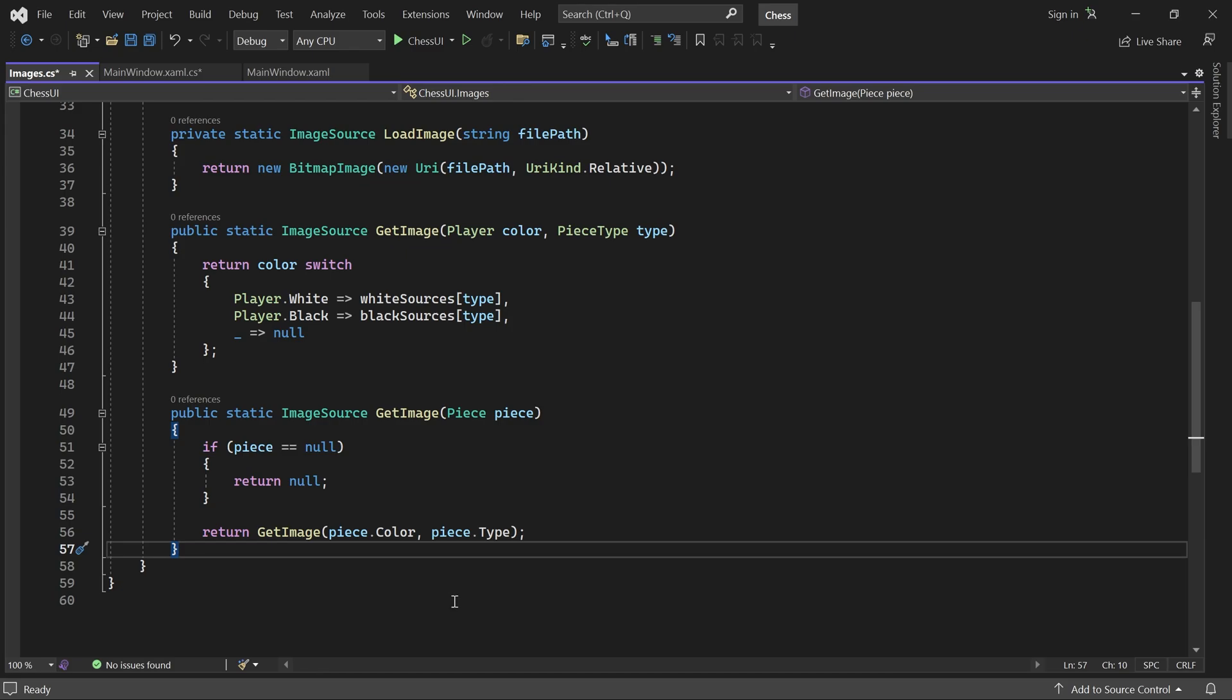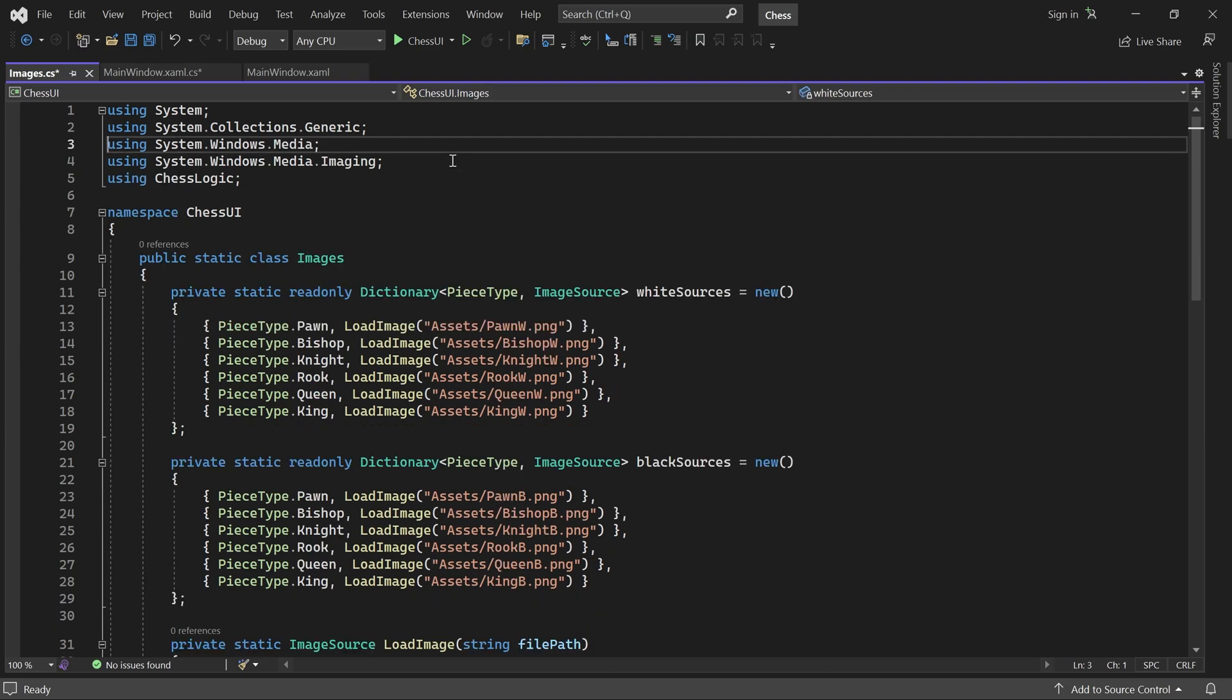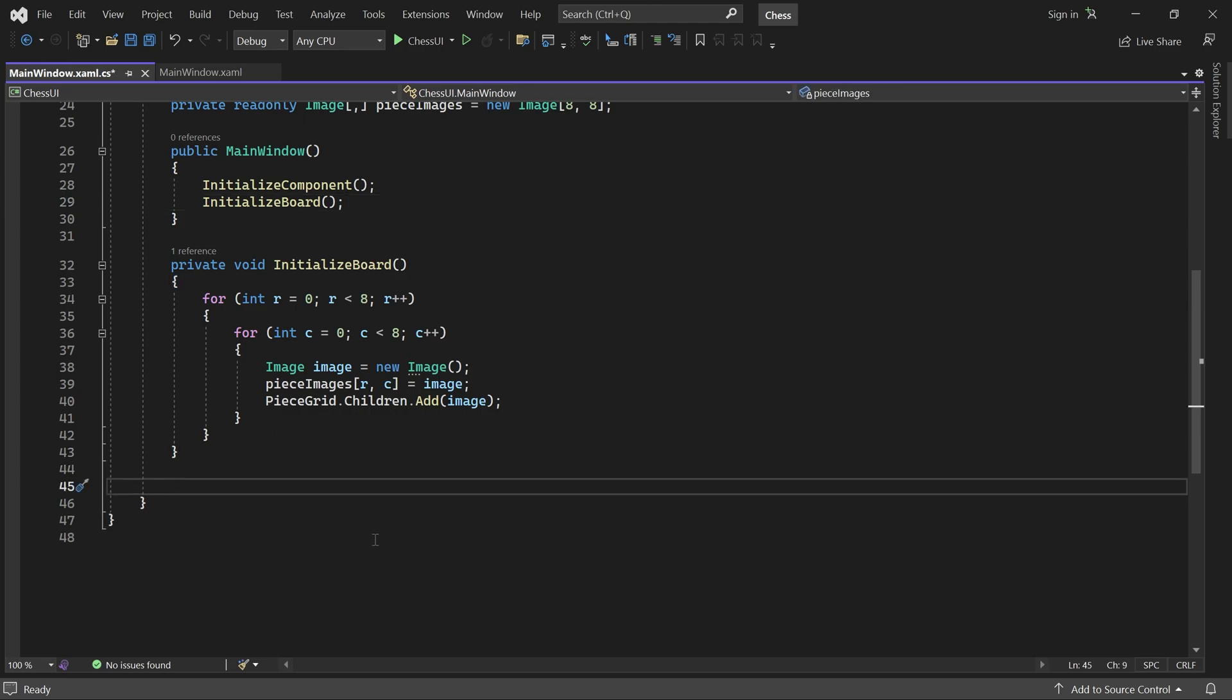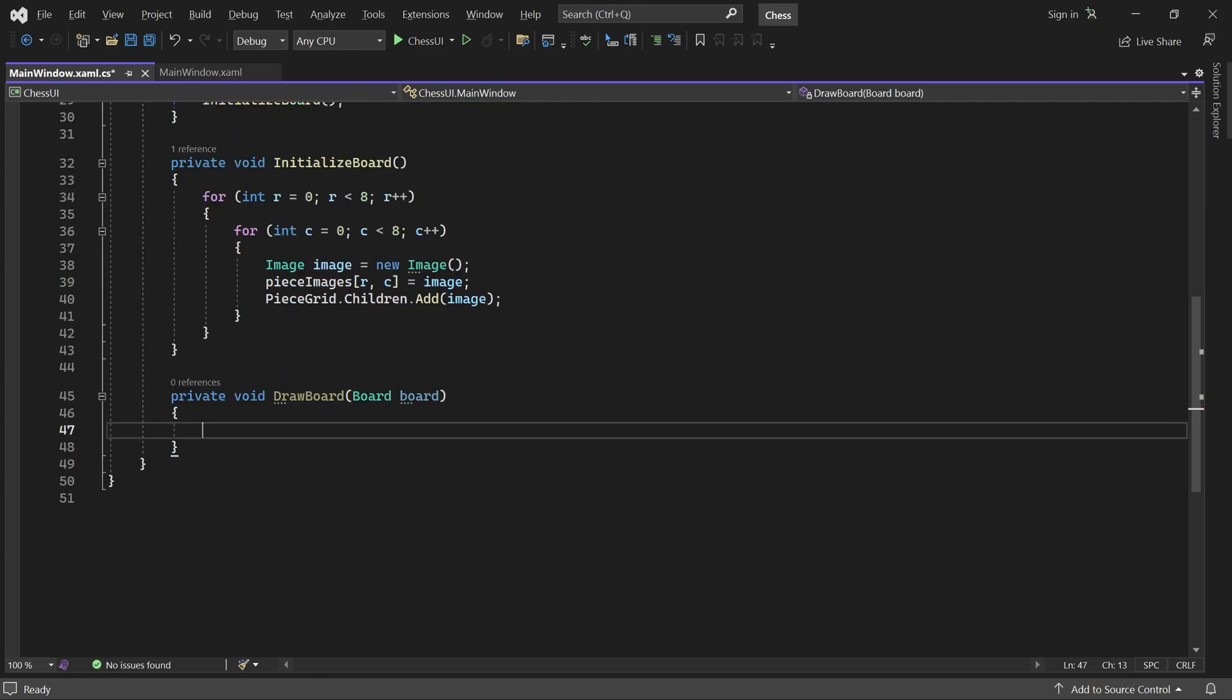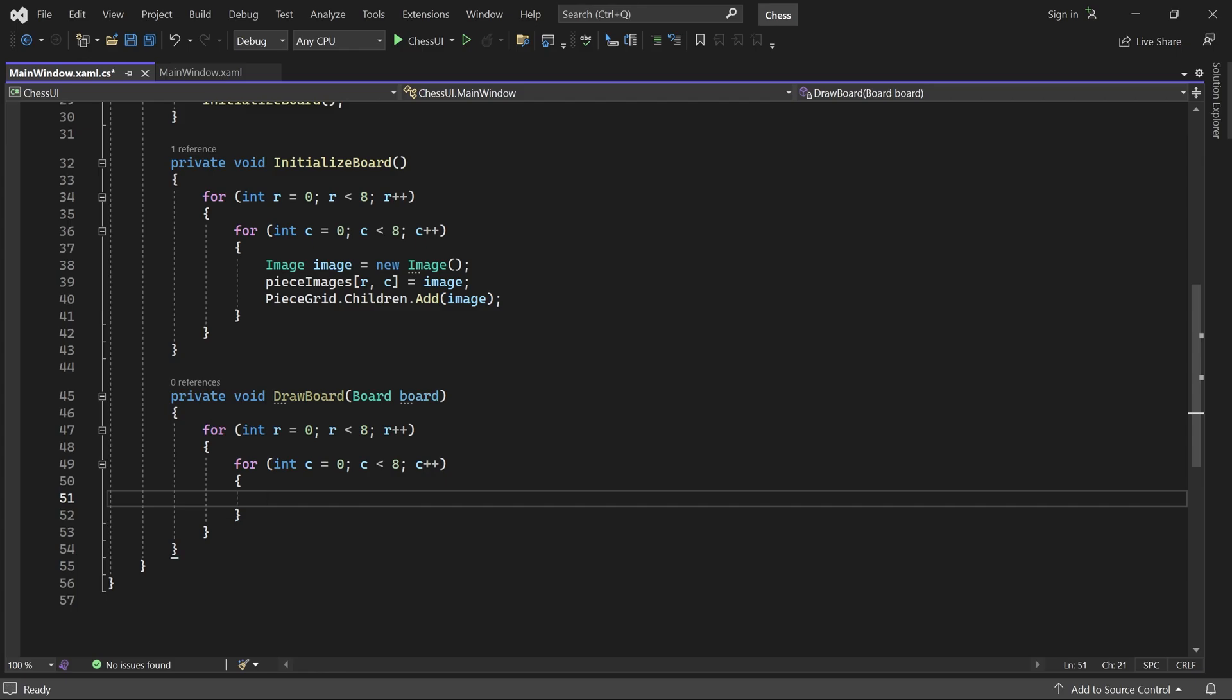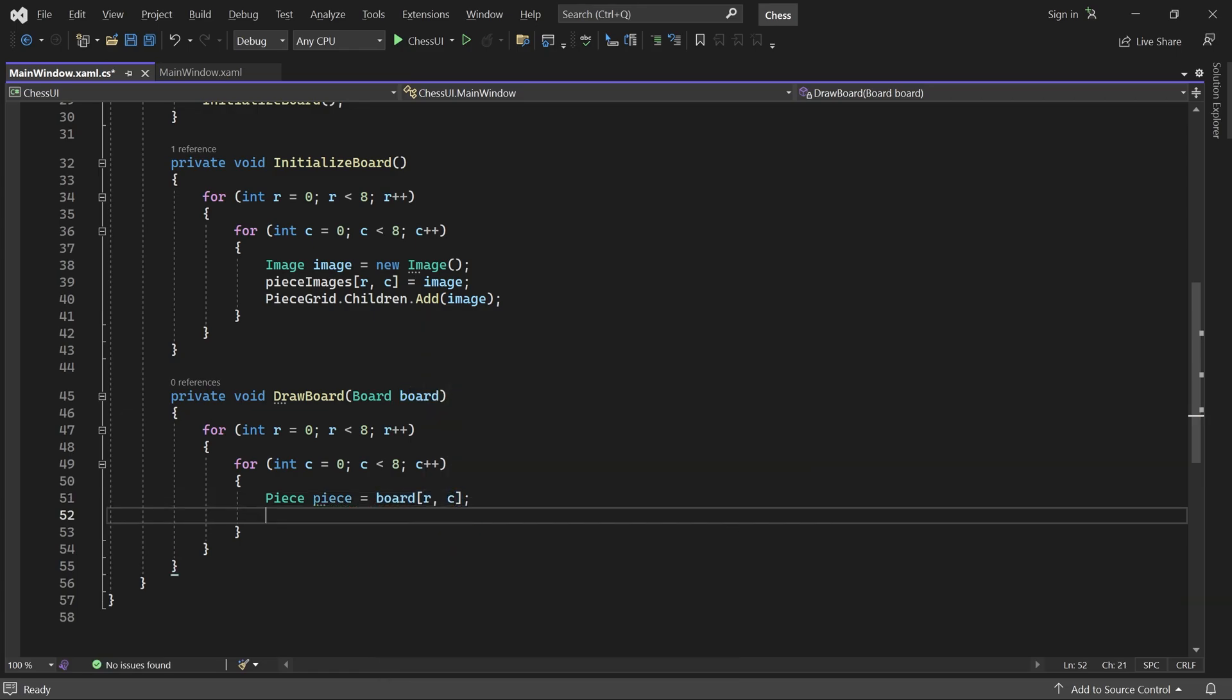That's it for the Images class. I'll just remove unused imports and then head back to the code behind for our main window. Now we can write a method called DrawBoard. It takes a board as parameter and will set the source of all image controls so they match the pieces on that board. With the piece images array and our Images class, that's super easy to do. For each position, we grab the piece at that position.